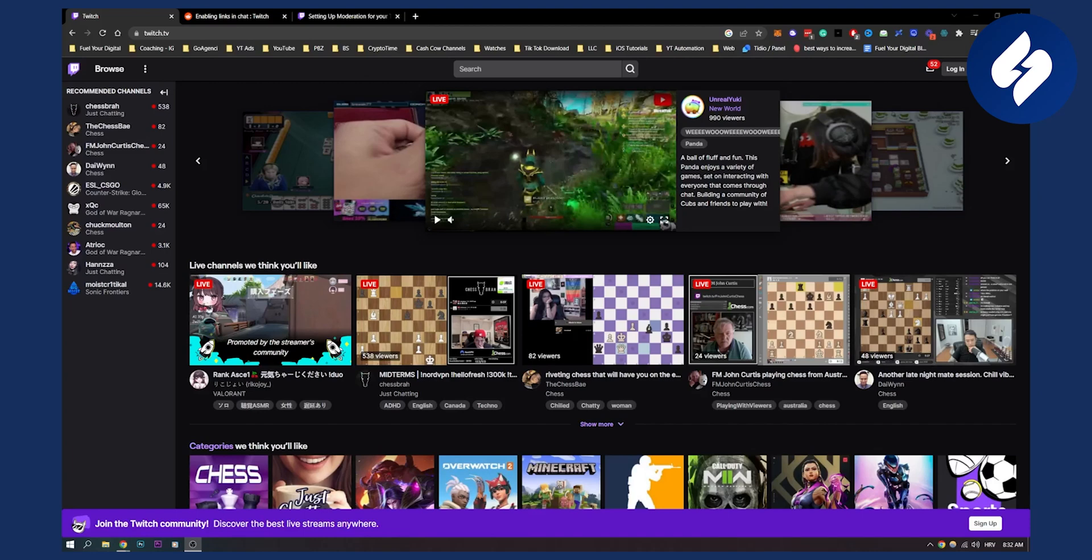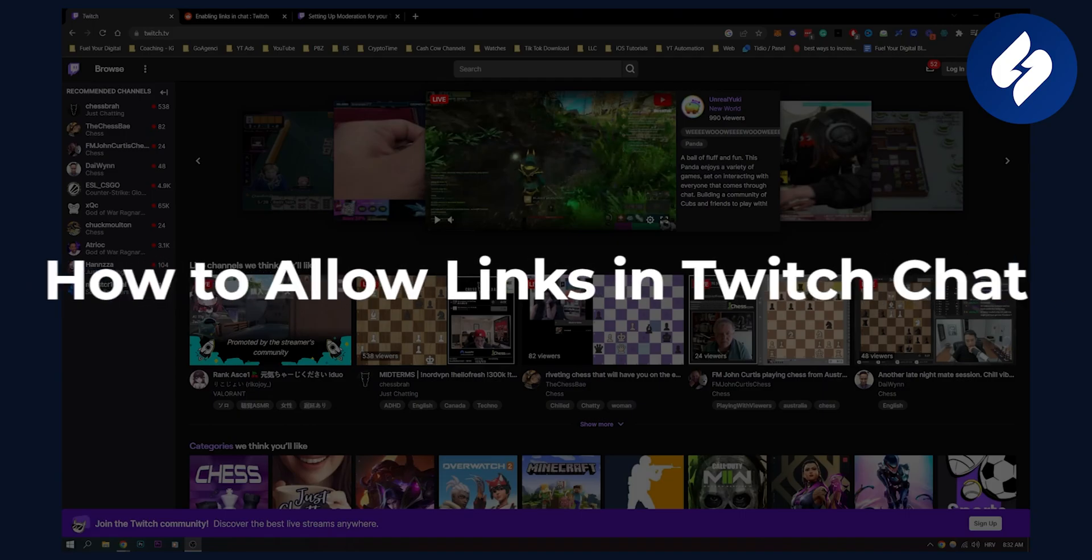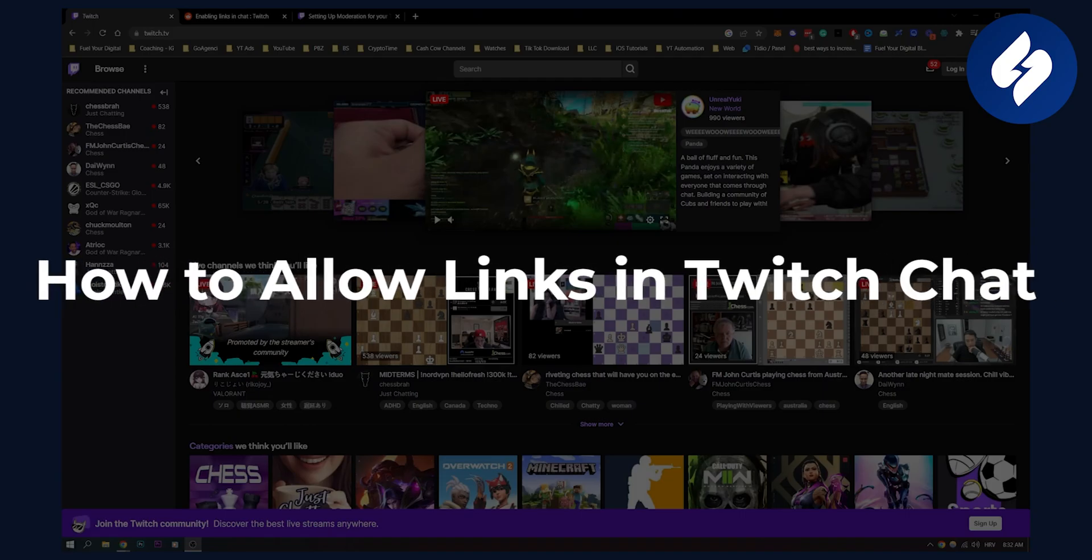Hello everyone, welcome to another video. In this video I will show you how to allow links in your Twitch chat.